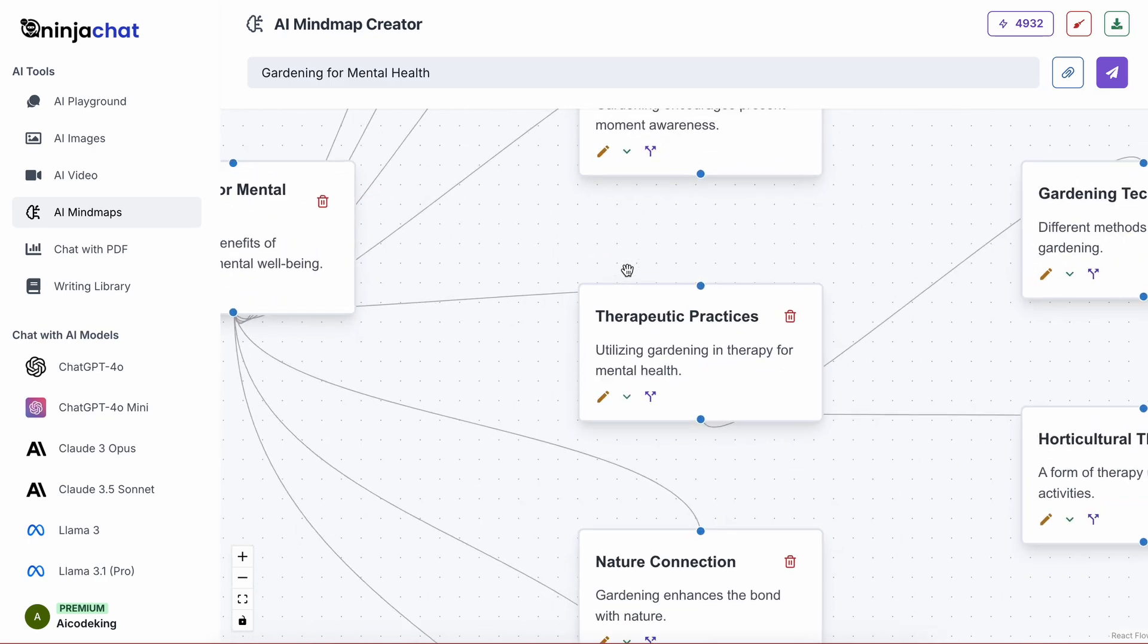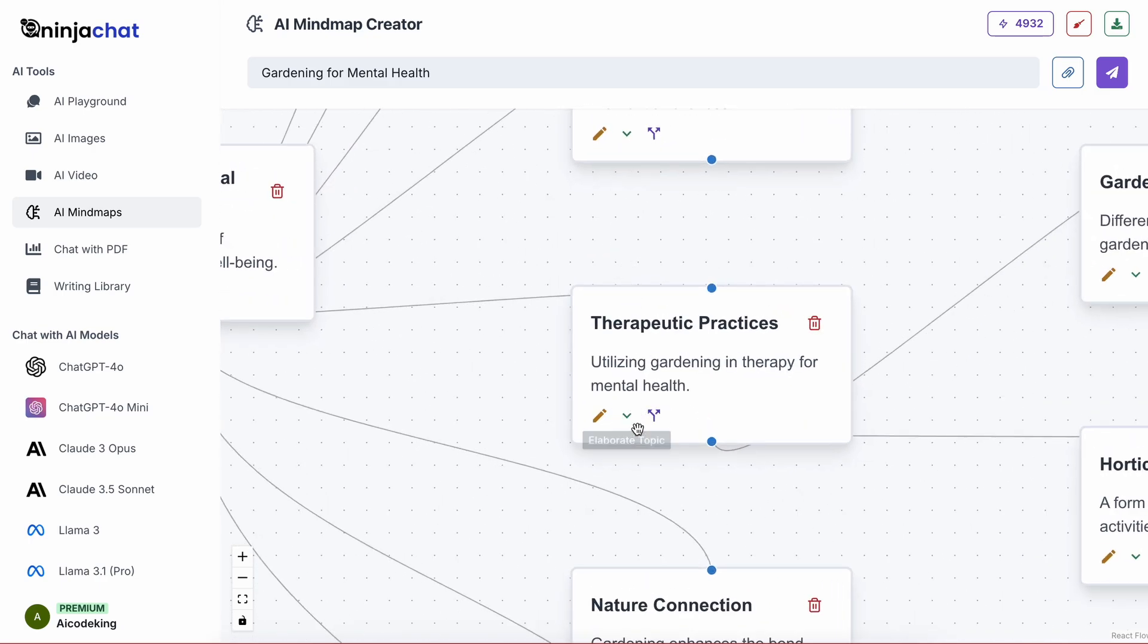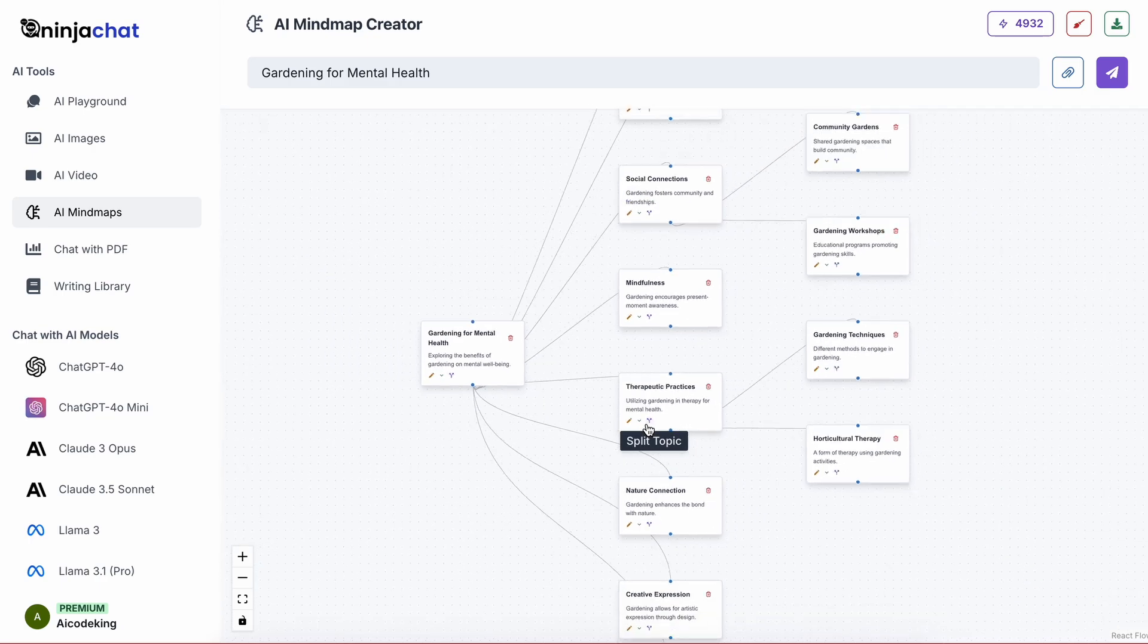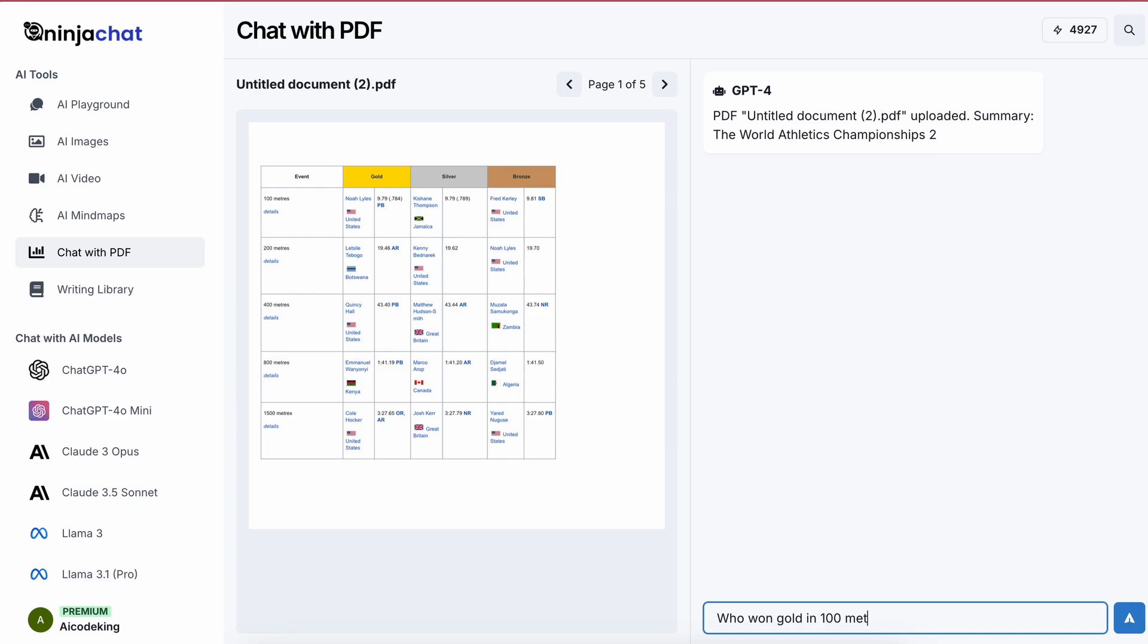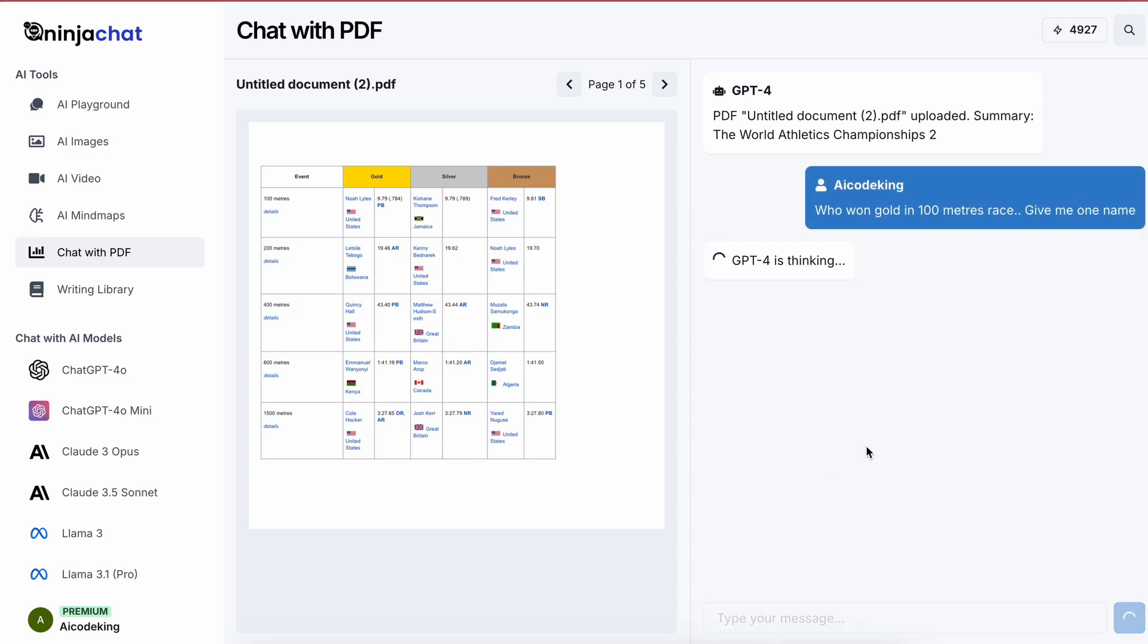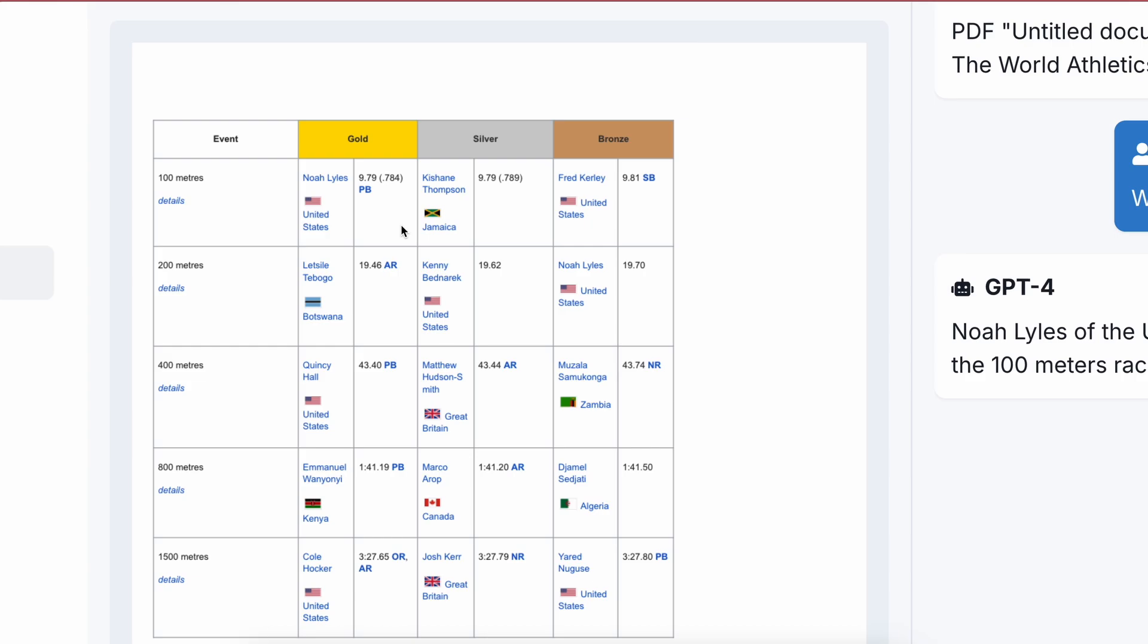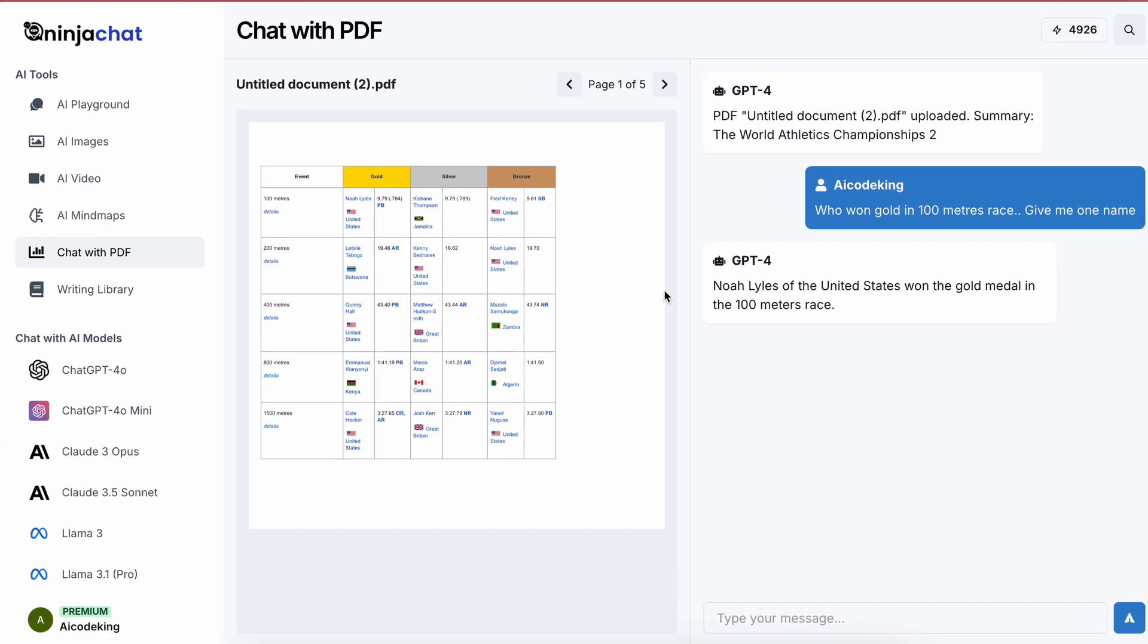Now there's also the chat with PDF option. You can easily upload a PDF and use it to chat with it. For example, I uploaded a PDF about Olympic results, and then I asked who won gold in the marathon. After waiting a bit, it gave me the correct answer. That's really cool. I use this feature a lot and it's really handy. Plus, you can also view the PDF in real time here as well, so you can verify answers if you want to without going back and forth or anything like that.